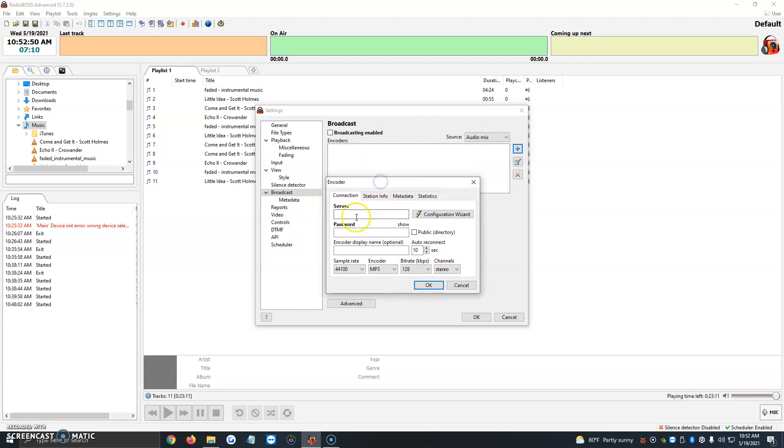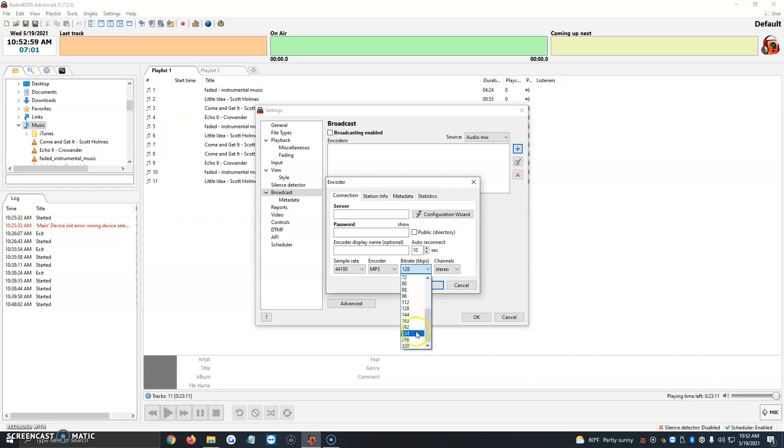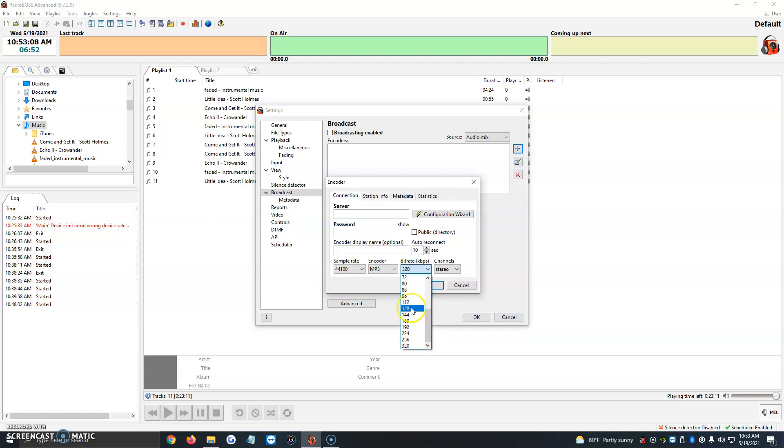It's going to ask us for our server, password, and here we can change the sample rate, encoder, bitrate, and channels. Most of the time we leave this as it is, but you can click on bitrate and you can raise it all the way up to 320, which is an incredibly high bitrate. It just really depends on the type of music you're playing. Bitrate, the more the better, but normally it's on 128.